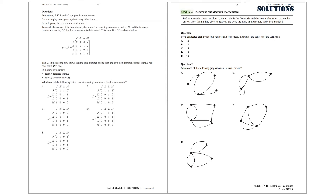Module 2, Networks and Decision Mathematics, Question 1. For a connected graph with 4 vertices and 4 edges, what is the sum of the degrees of the vertices? First of all, we know that in a connected graph, there is an edge between any 2 vertices.